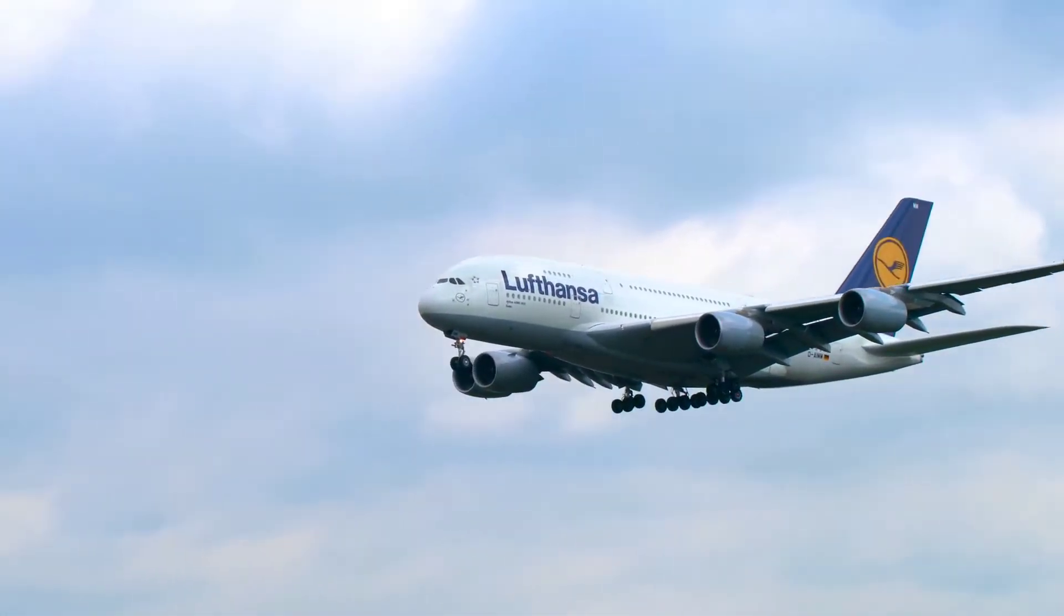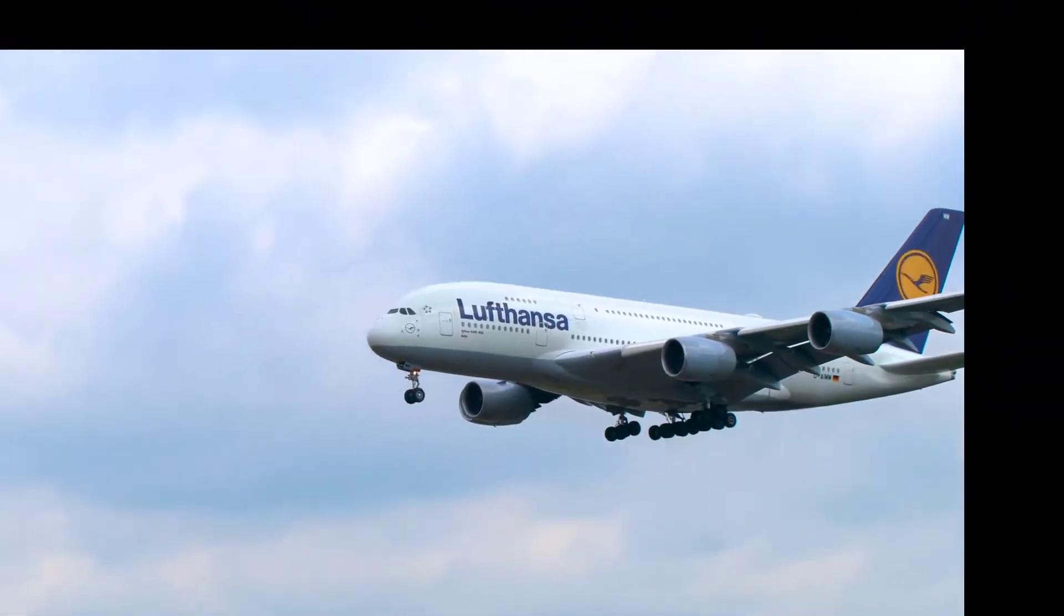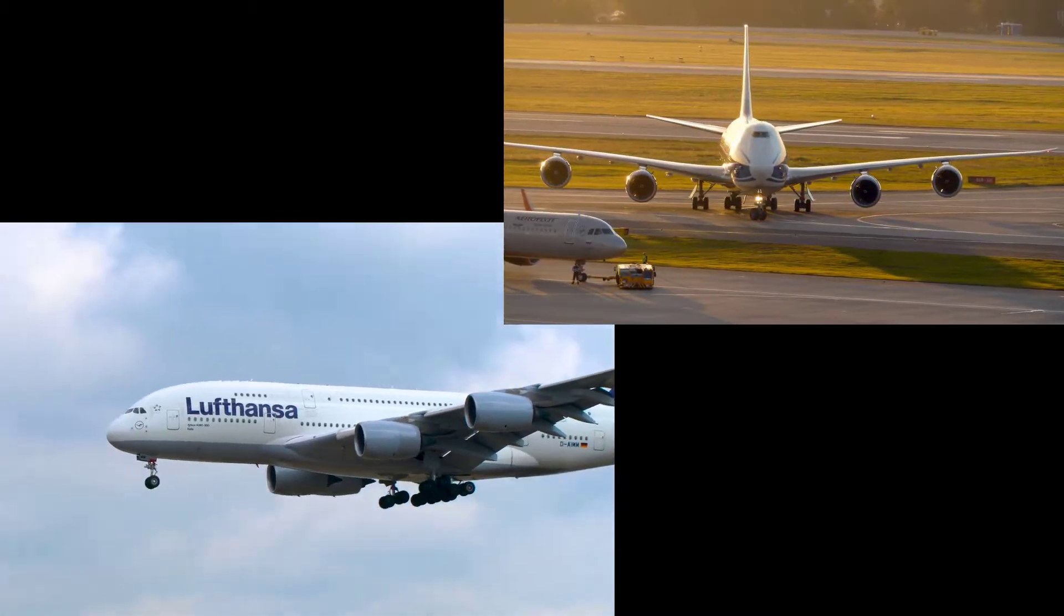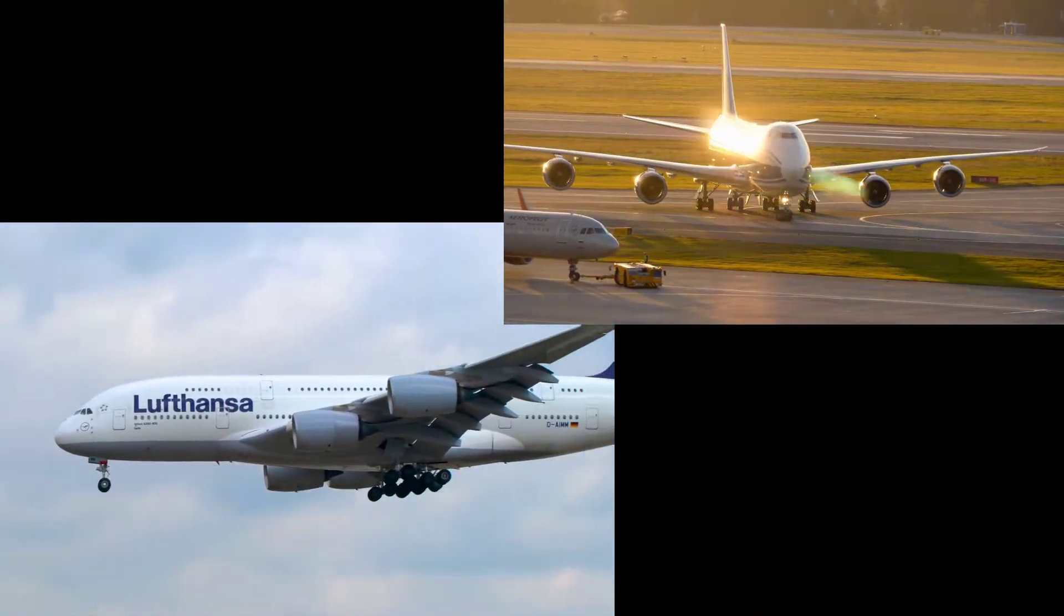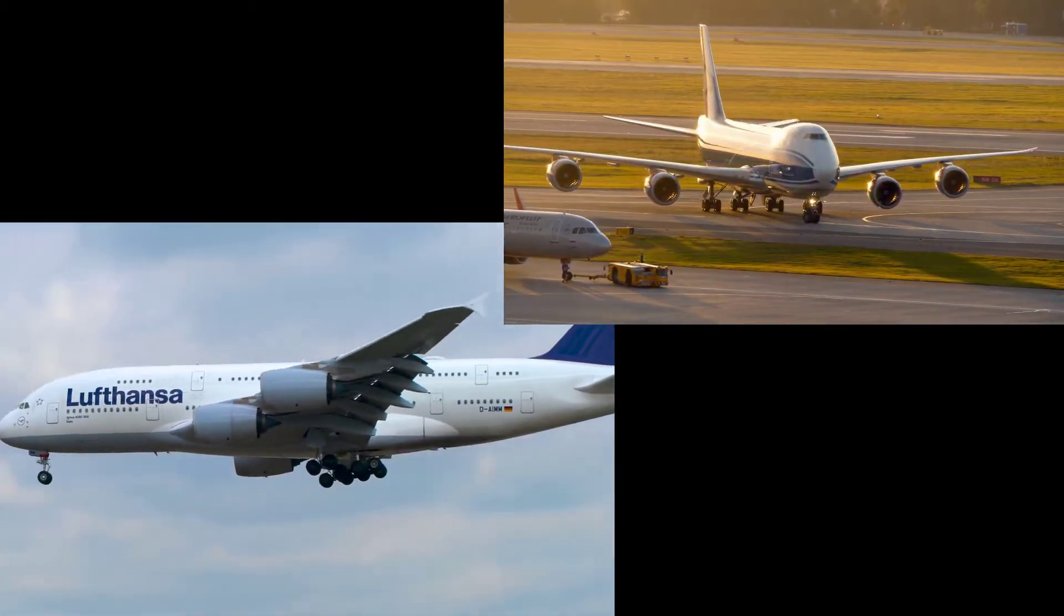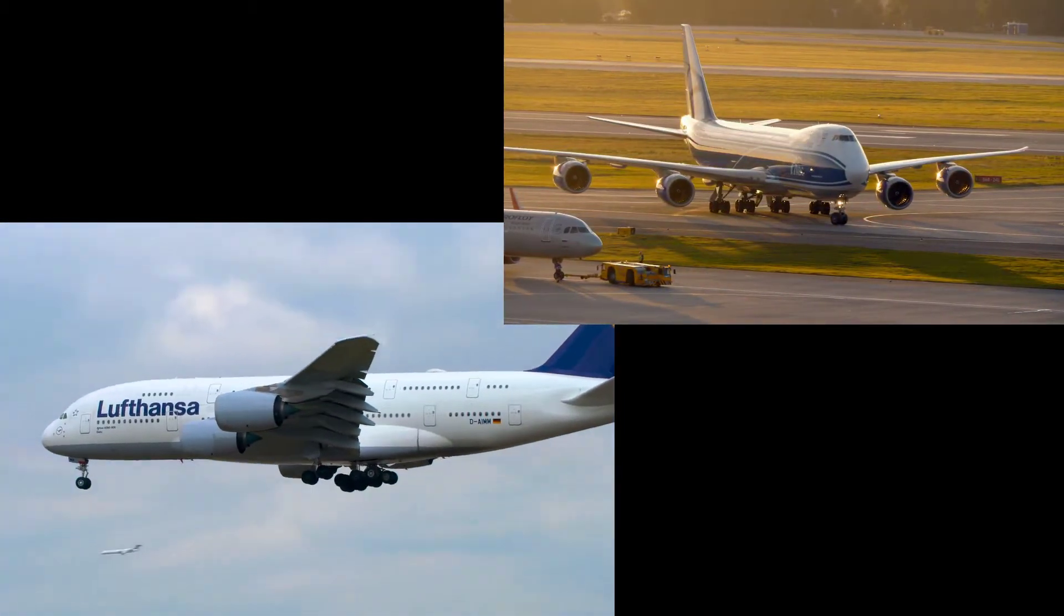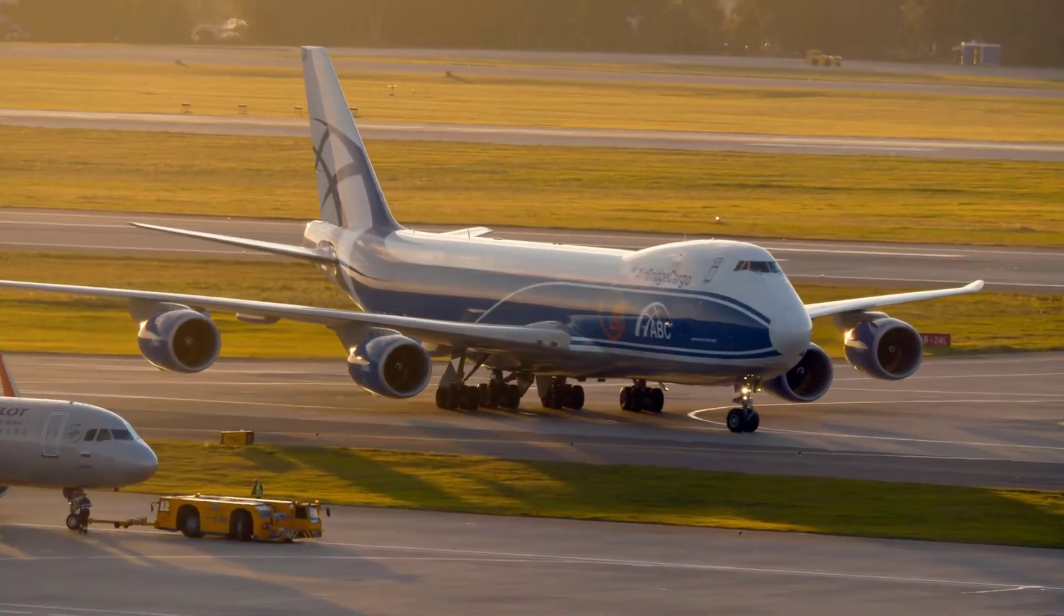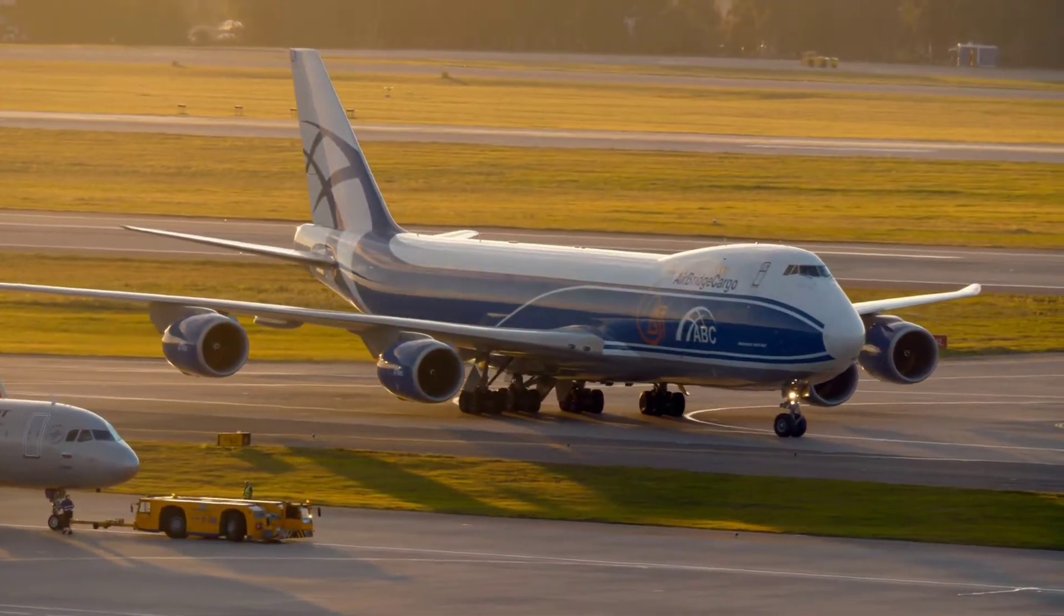The Airbus A380, the Boeing 747 - gigantic vehicles that are the largest passenger airplanes on Earth.